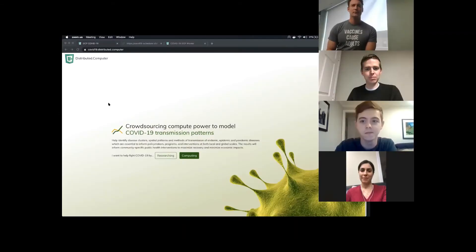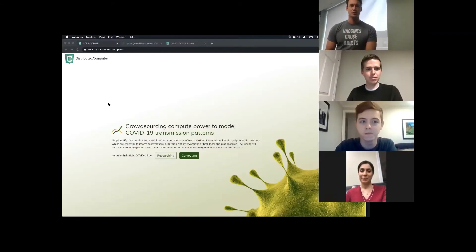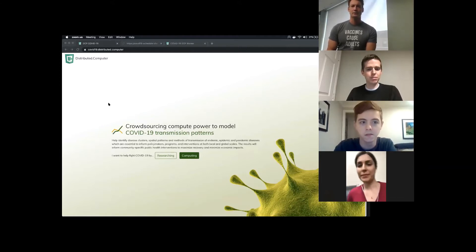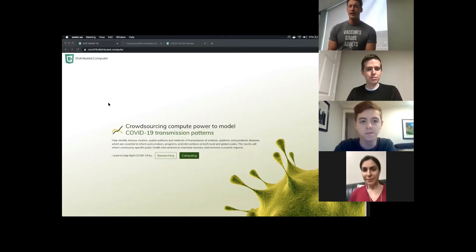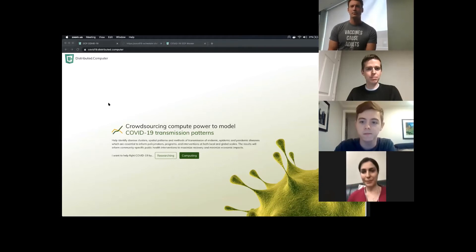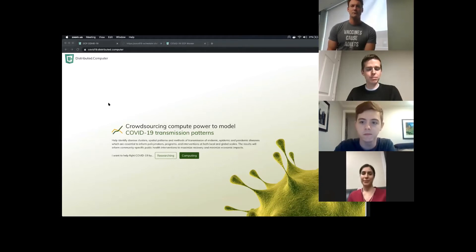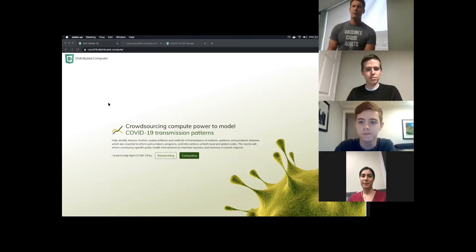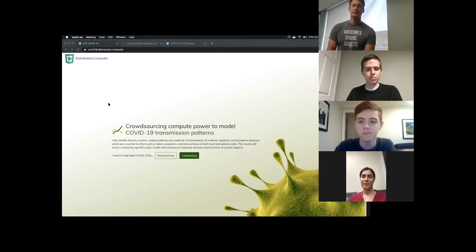What we're sharing here today at COVID-19.distributed.computer is a distributed computing application that you can access through your browser to perform high spatial resolution mapping of transmission patterns of COVID-19 in order to inform community-specific public health interventions.